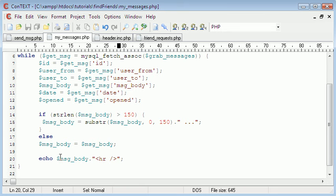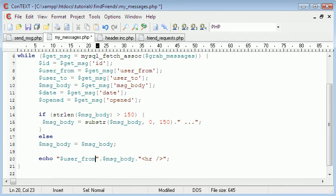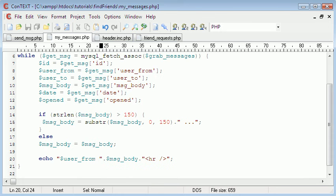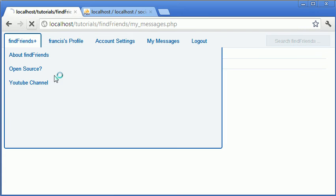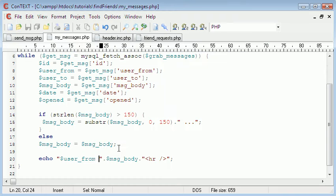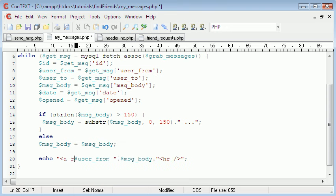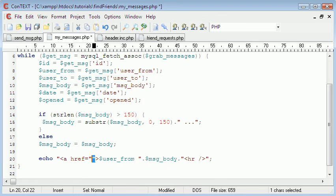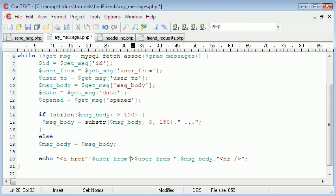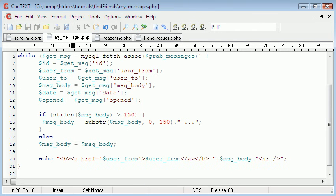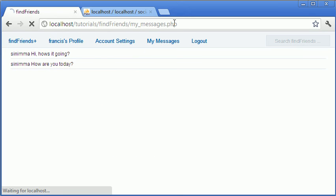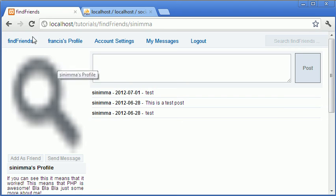So sign out, go back in. And now as you can see we have two messages and they have a line in between. So we're going to also append the user_from variable. So now it says cinema, and we are going to append a link to it. So it's going to link to cinema's profile.